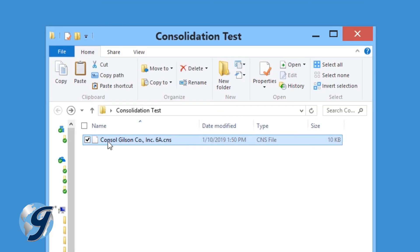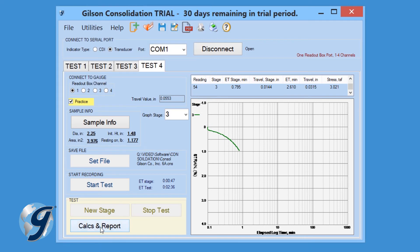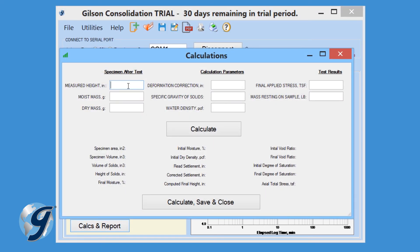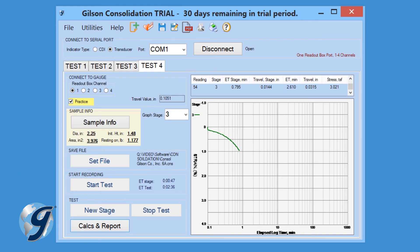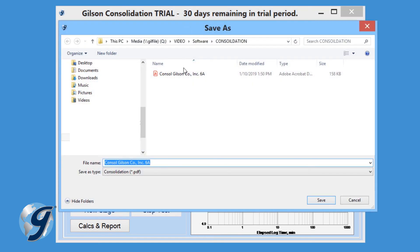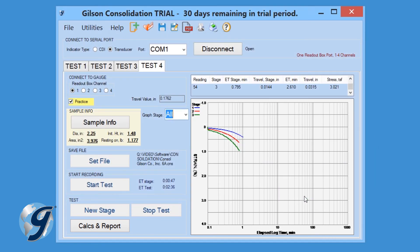Now that you have the final values, reopen the test and select the Calcs and Reports button. Enter the specimen after-test values and the calculation parameters, then click Calculate. The calculated values will appear in the bottom half of the menu. Click Calculate, Save and Close to save the calculations and close the menu. Now the data collected will automatically be ready for analysis or export. You can preview, print, or export your data for each stage of the test or for all stages of the test.